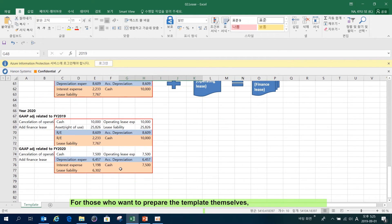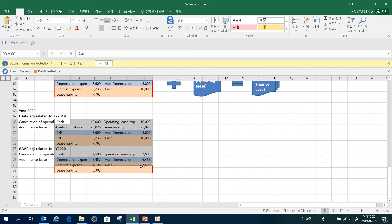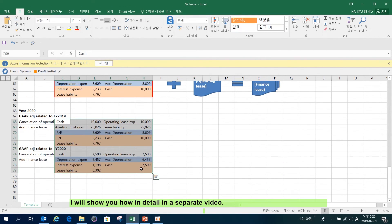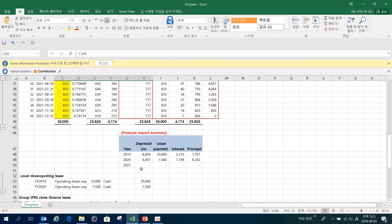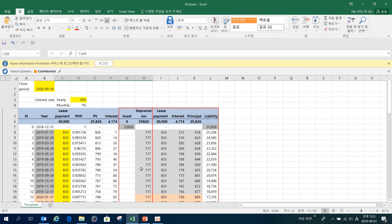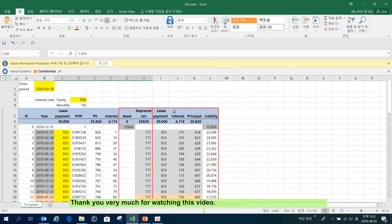For those who want to prepare the template themselves, I'll show you how in detail in a separate video. Thank you very much for watching this video.